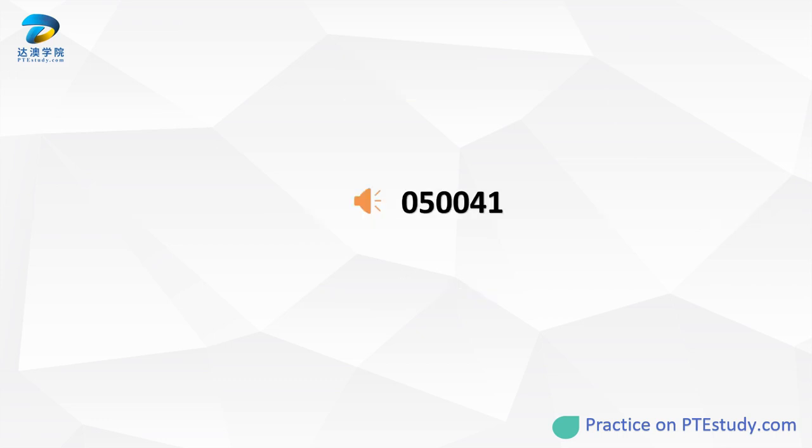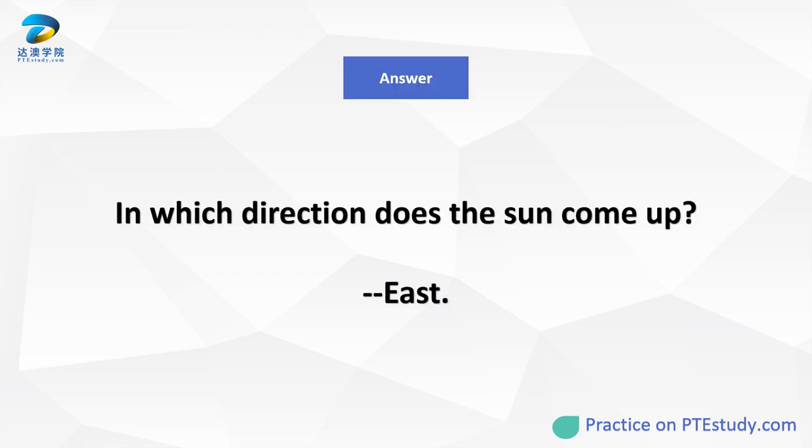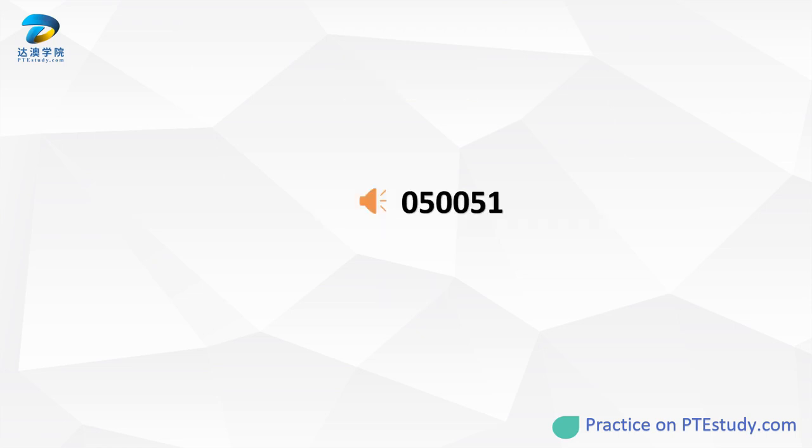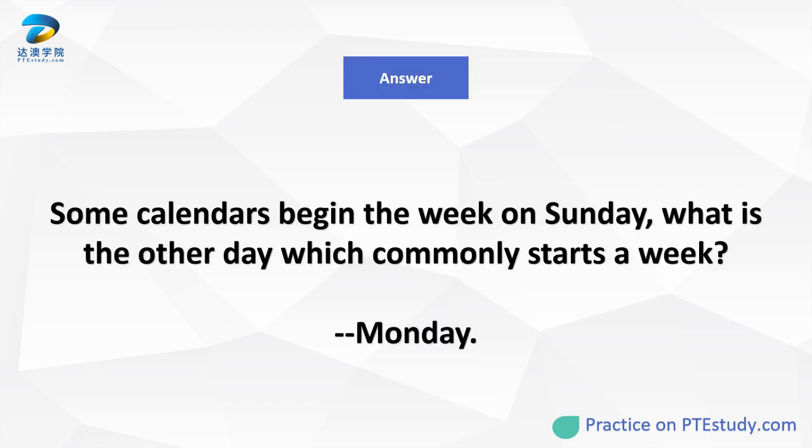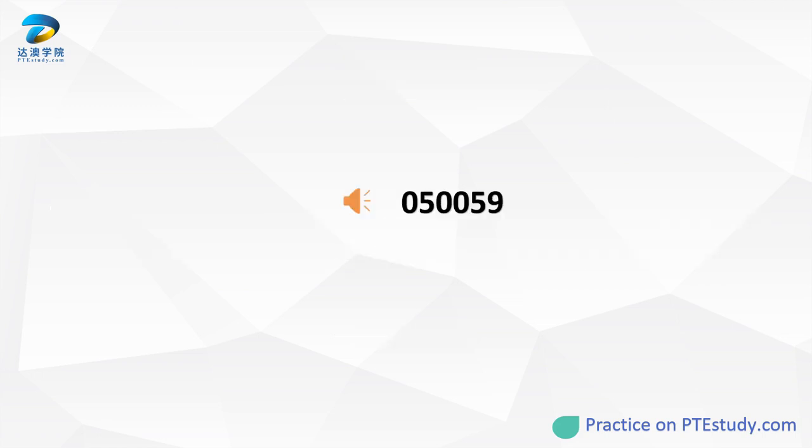In which direction does the sun come up? Some calendars begin the week on Sunday. What is the other day which commonly starts a week? What is added to a drink if you want to cool it down on a hot day?